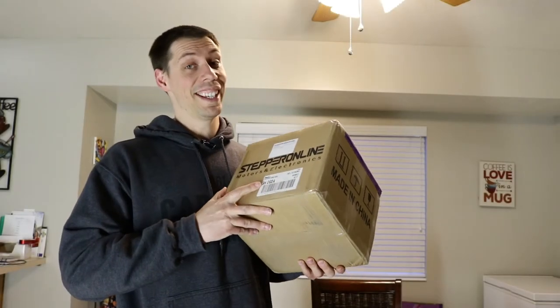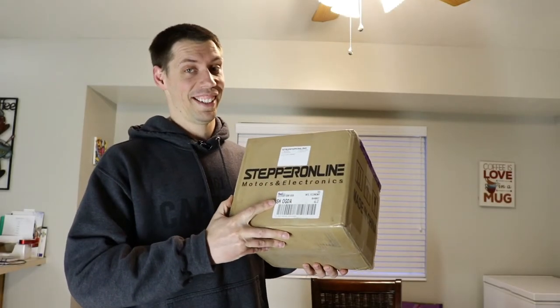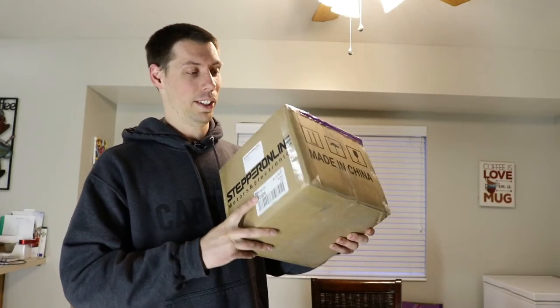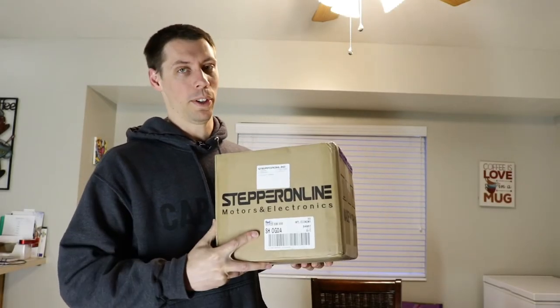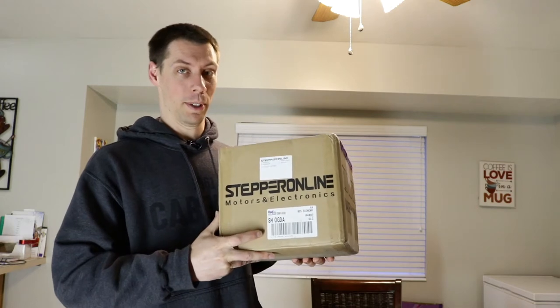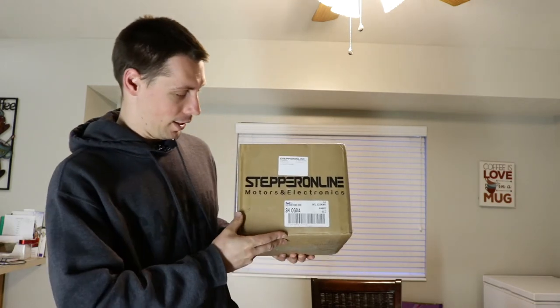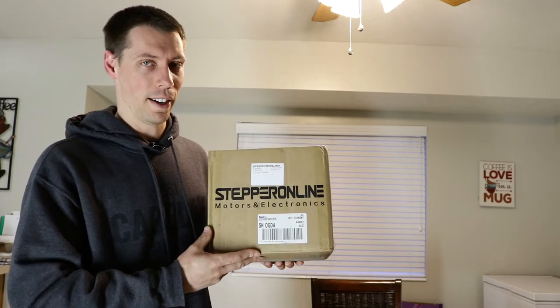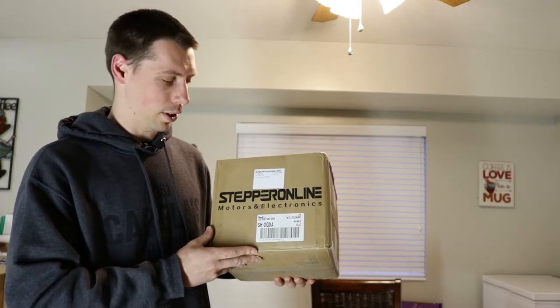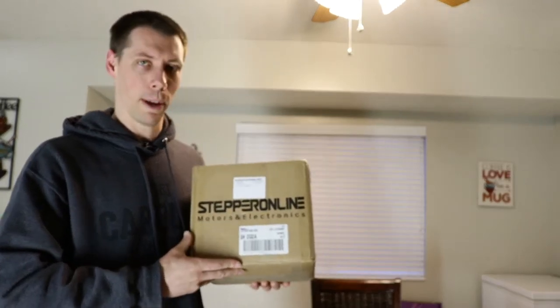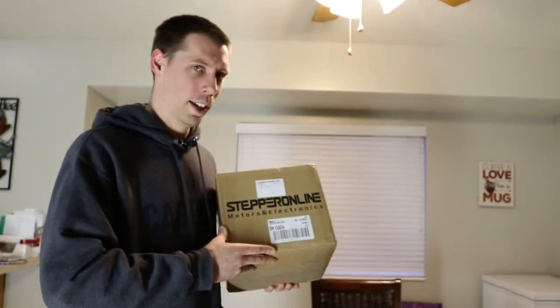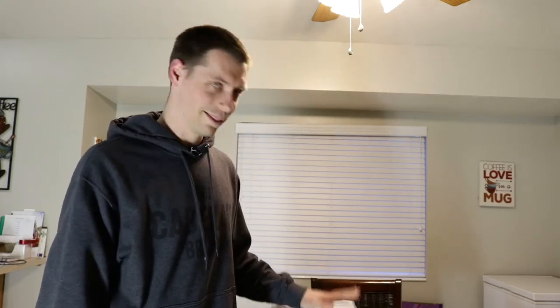Hey everybody, so today I got a sweet surprise at my door. This wasn't supposed to come until tomorrow. If you can't tell from what the box says, Stepper Online. So they are a manufacturer of stepper motors. So you've probably seen in my last couple of videos where I've been ranting about wanting closed loop steppers, here they are. So I wanted to do an unboxing video.